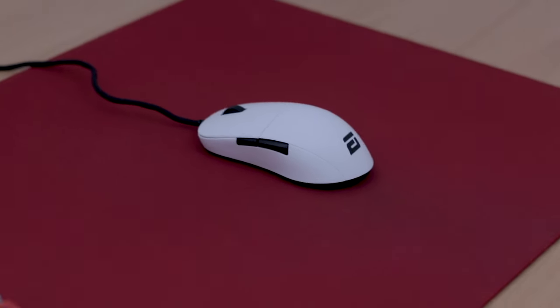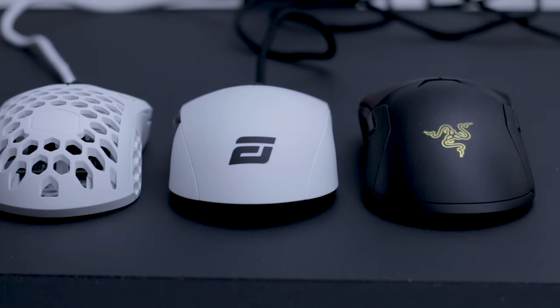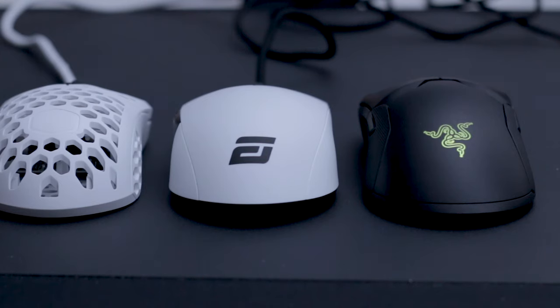Almost all mice have some flaws, but this mouse basically checks all the boxes. It's not for everyone though, but at the end of the video you'll know if this mouse is good for you.